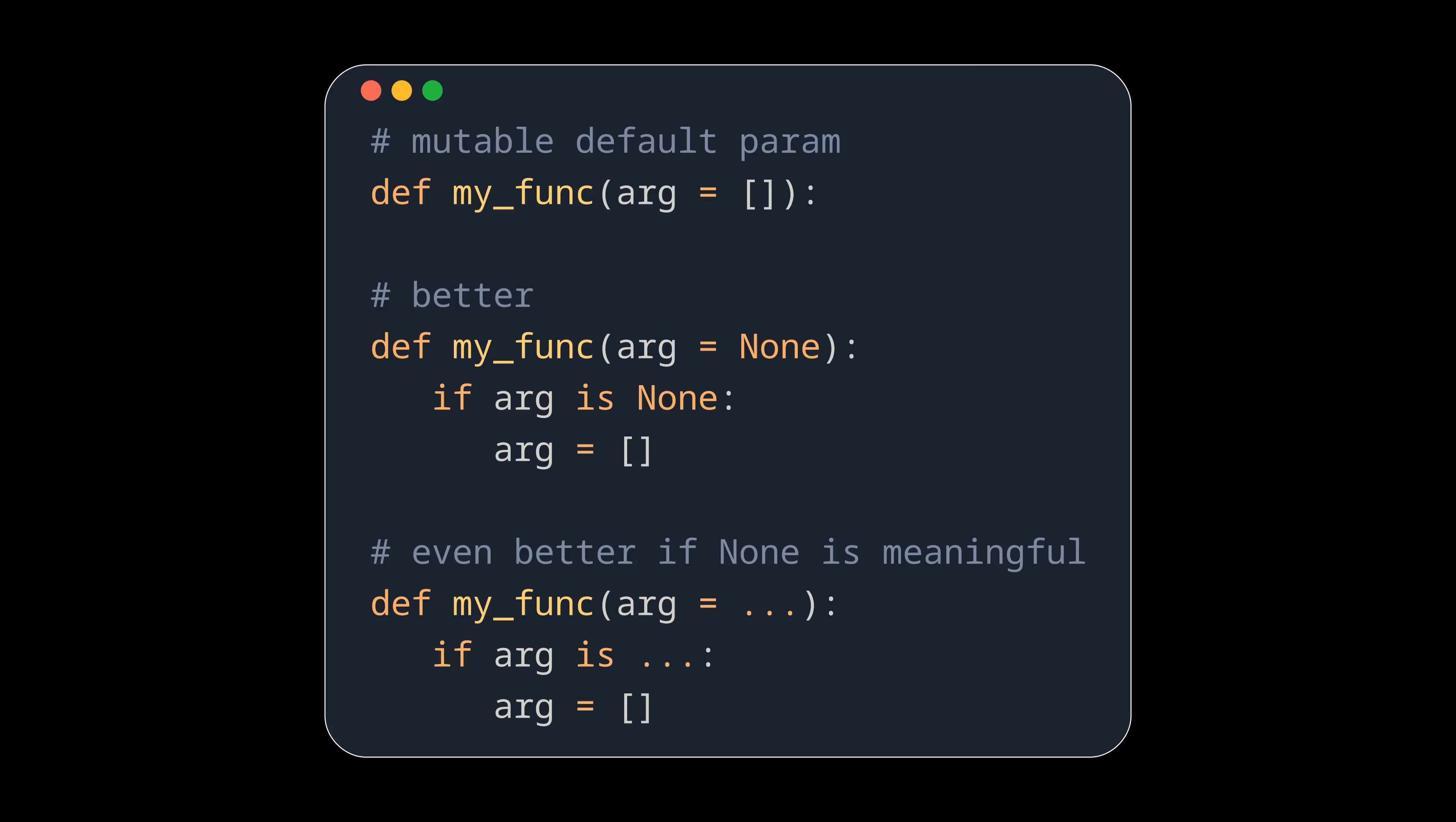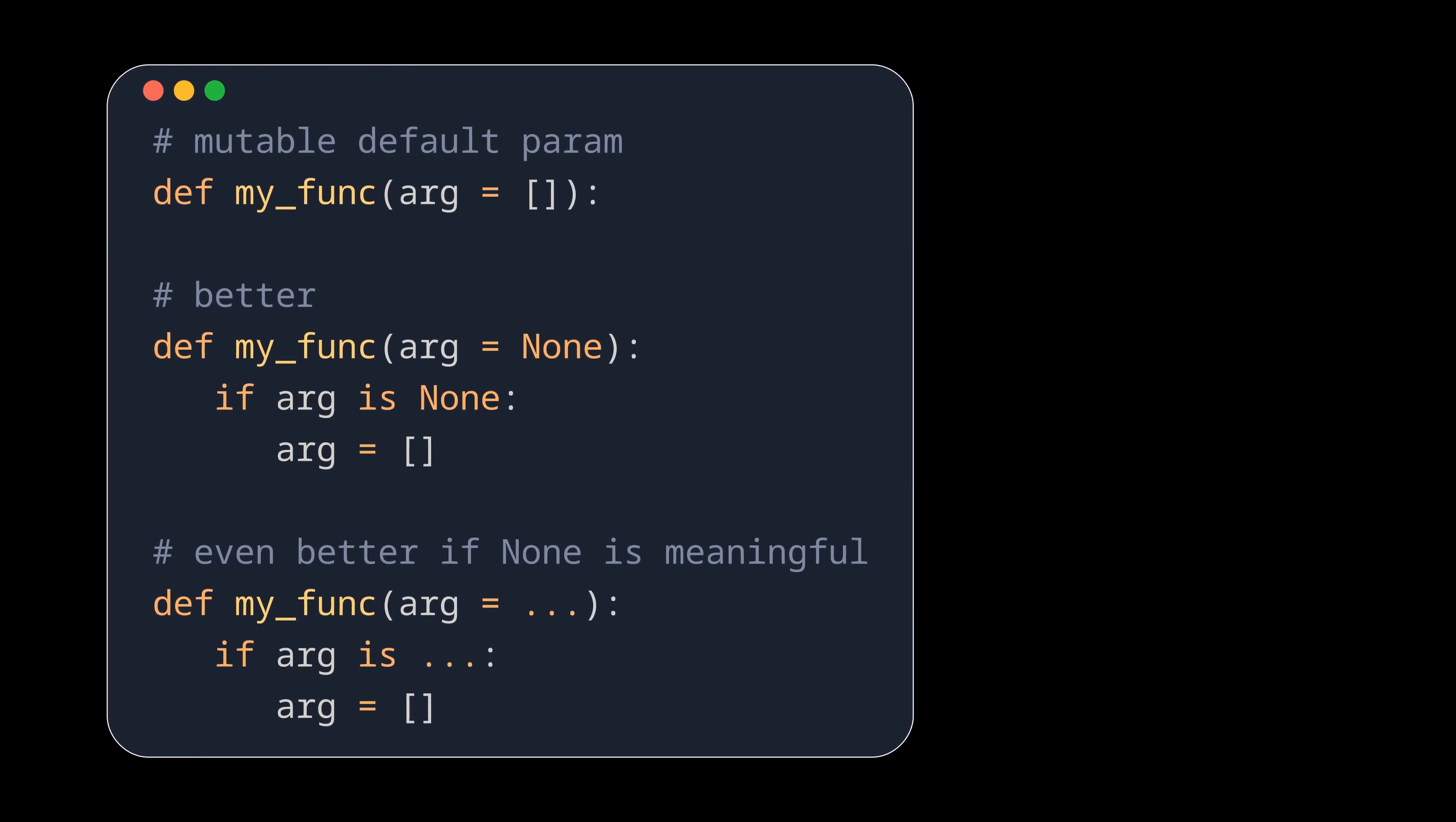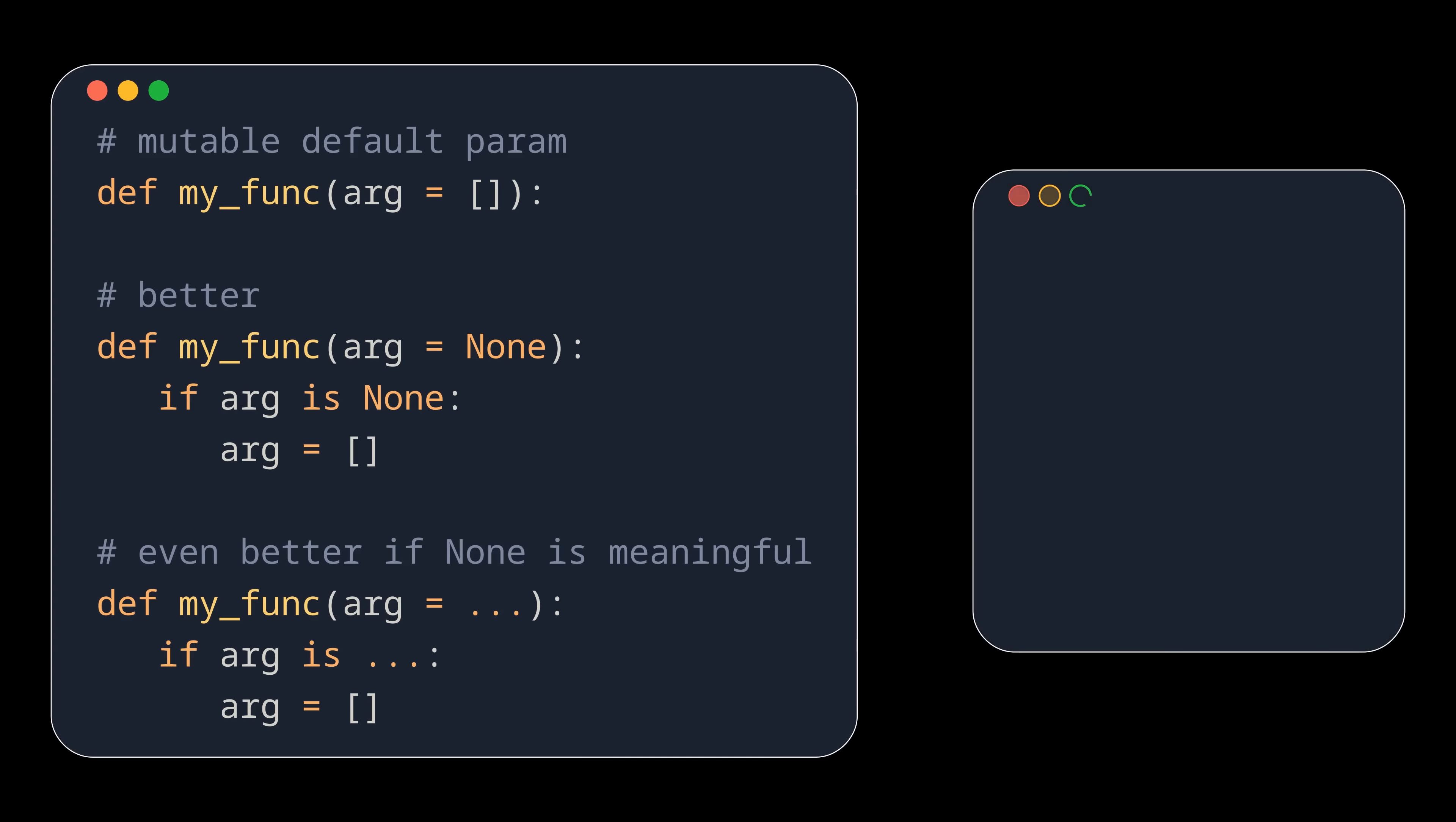This is for example a common problem when designing SDKs for web APIs, where it makes a difference in the JSON body whether a parameter is included but set to null, or not included at all.